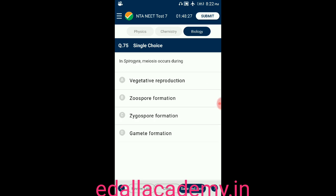Question number seventy-five: in Spirogyra, meiosis occurs during — option A: vegetative reproduction; option B: zoospore formation; option C: zygospore formation; option D: gamete formation. The answer is zygospore formation — in Spirogyra, meiosis occurs during zygospore formation, so the correct option is C.